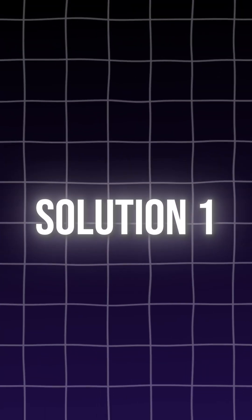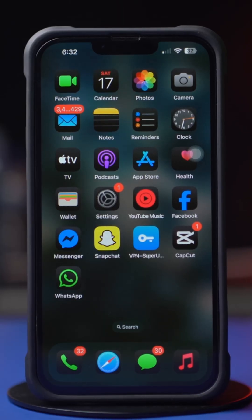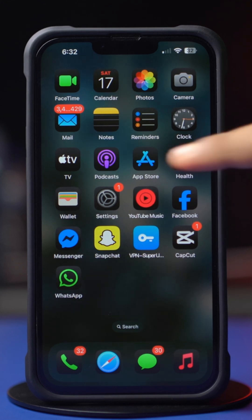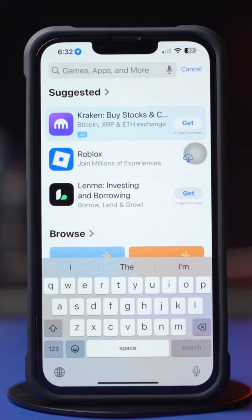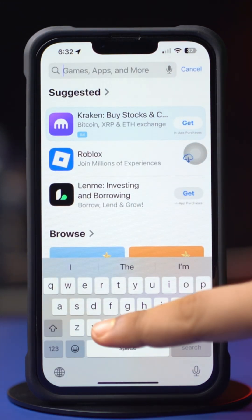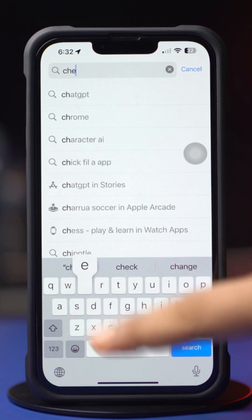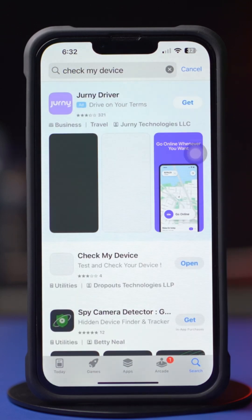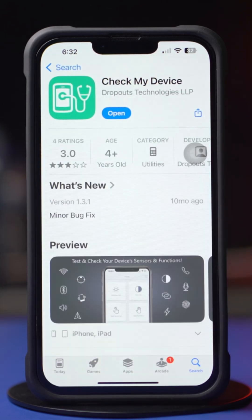Solution 1: Check the proximity sensor. First, open up the App Store, then tap the search icon. Type 'Check My Device' on the search bar. Tap the install icon, then tap open.